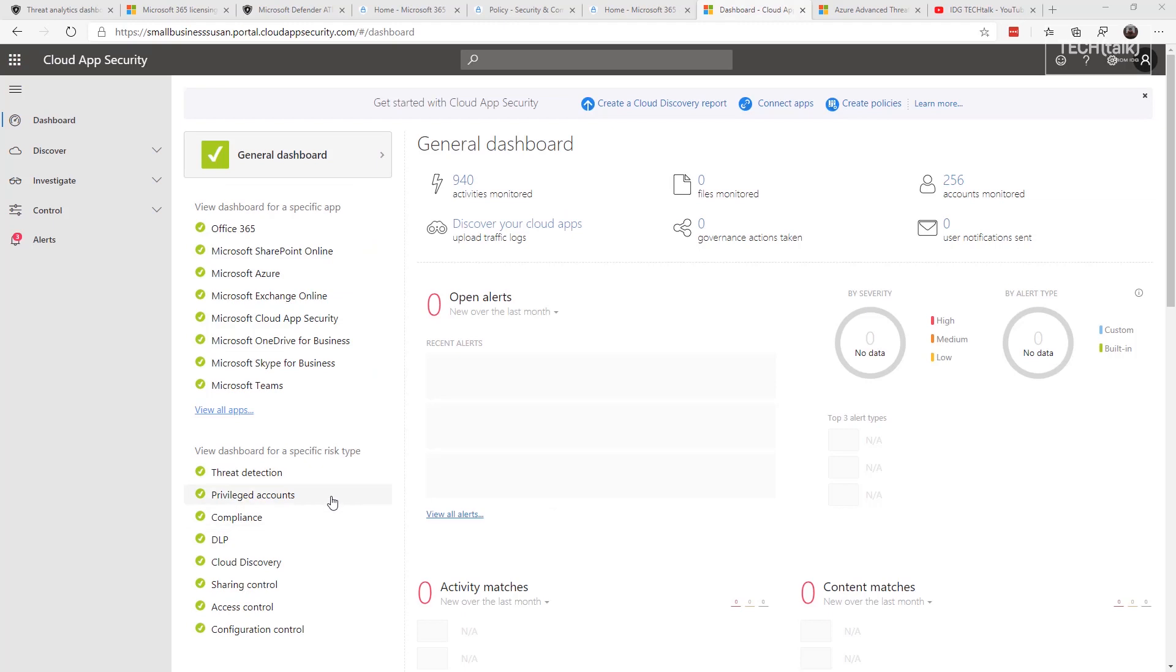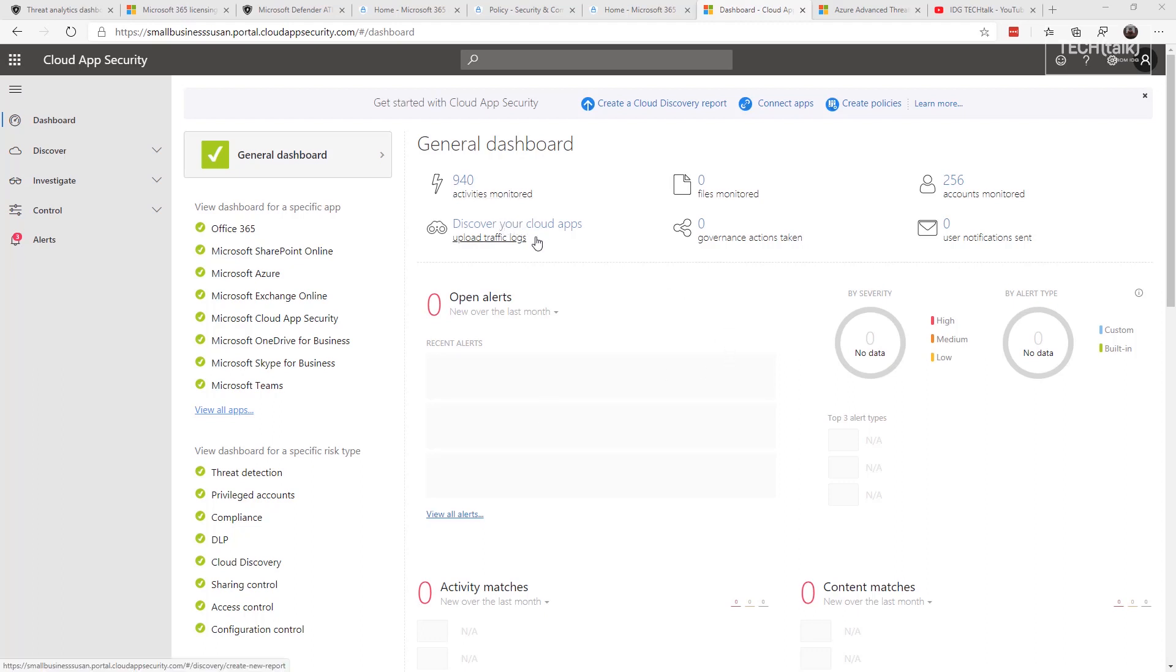The next one up is Cloud App Security. And what this is about is looking for cloud applications or other unusual IT software that you didn't authorize in your firm. You can also upload traffic logs from your firewalls; you have to convert them and put them in a certain format, and you upload them to the cloud app security and it analyzes it to see what's going on.